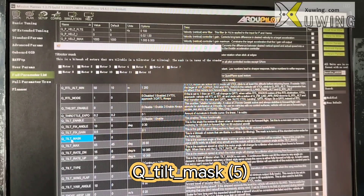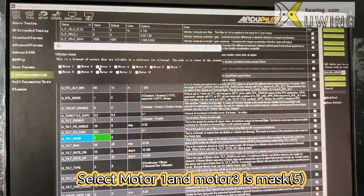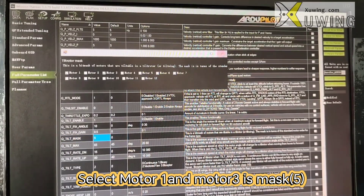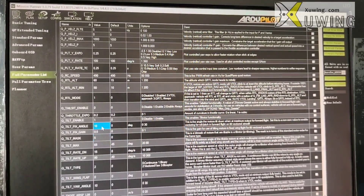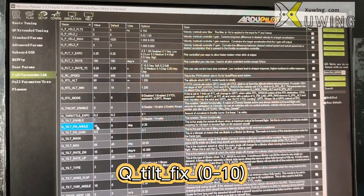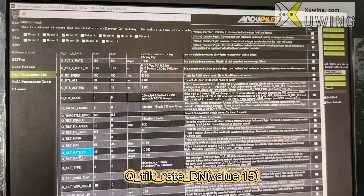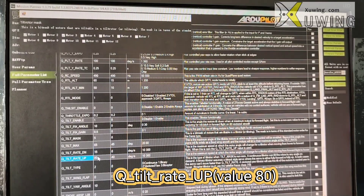First, you have to set Q_TILT_MASK — for this, you will choose Motor 1 and Motor 3, which equals 5. Q_TILT_FIXED_ANGLE: I choose 10. Q_TILT_RATE_DN: I choose 15. Q_TILT_RATE_UP: I choose 80.